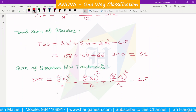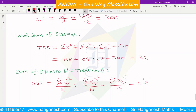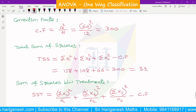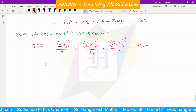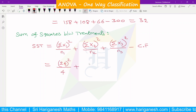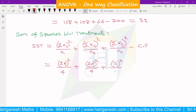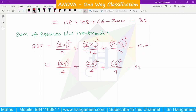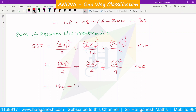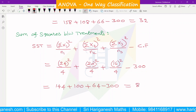Sum of Squares Between Treatments (SST) formula: SST = (σx1)²/n1 + (σx2)²/n2 + (σx3)²/n3 − Correction Factor. Substituting: σx1 = 24, so 24² / 4; σx2 = 20, so 20² / 4; σx3 = 16, so 16² / 4. Minus correction factor 300. That gives: 144 + 100 + 64 − 300 = 8. So SST = 8.